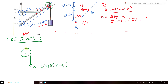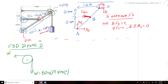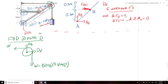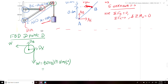For the free body diagram at the pulley at point D, we have our weight equal to 50 kilograms times 9.81 meters per second squared, which is 490.5 newtons downward. We also have that same cable going along the negative x-axis, giving a tension of 490.5 newtons in the negative x direction.